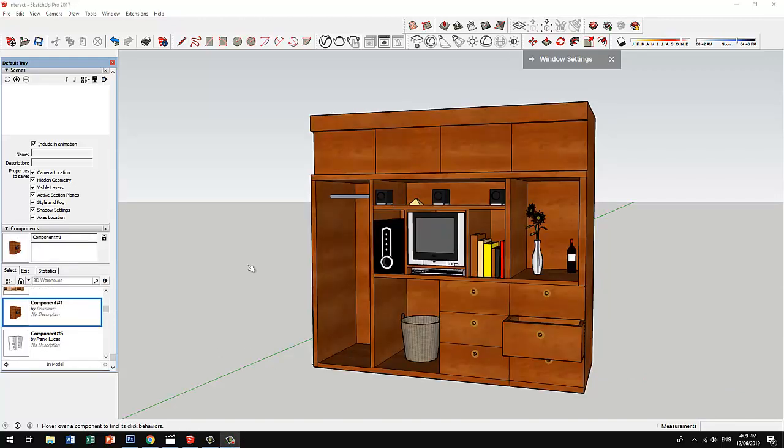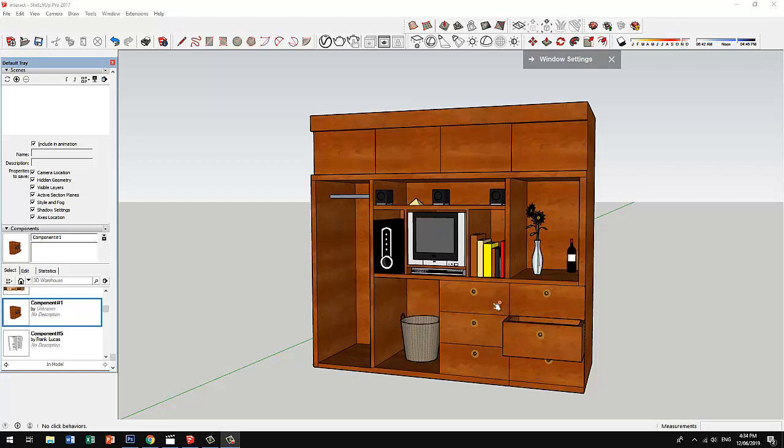Let's try another one. Let's see if this is an interactive component. Now this time, if we point our cursor over any of these drawers, notice that an X mark appears beside our cursor. This only means that this is not an interactive component and the drawers won't open.